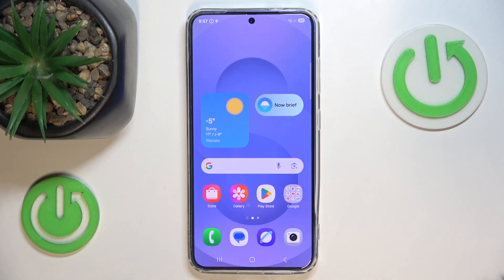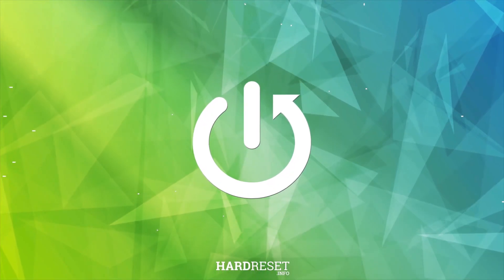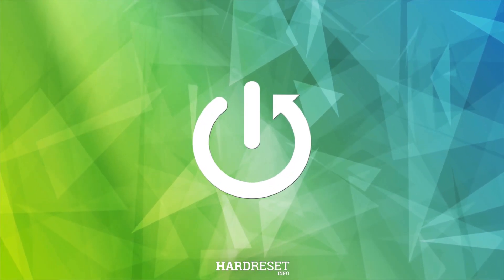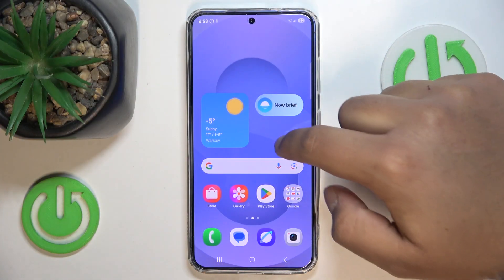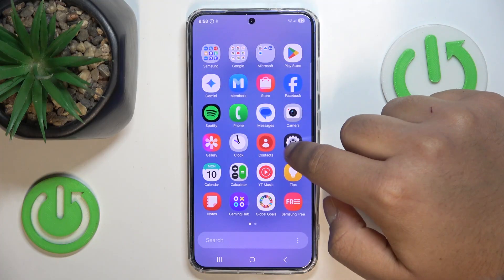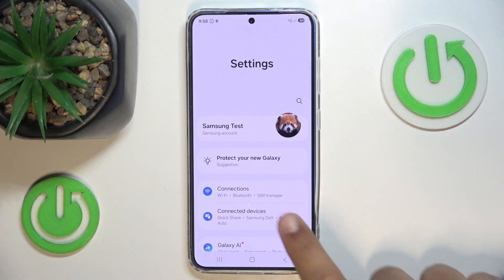In this video I'm going to show you how to enable or disable the storage share option on the Samsung Galaxy S25. The first step will be going to Settings, and in Settings find the Connected Devices section.